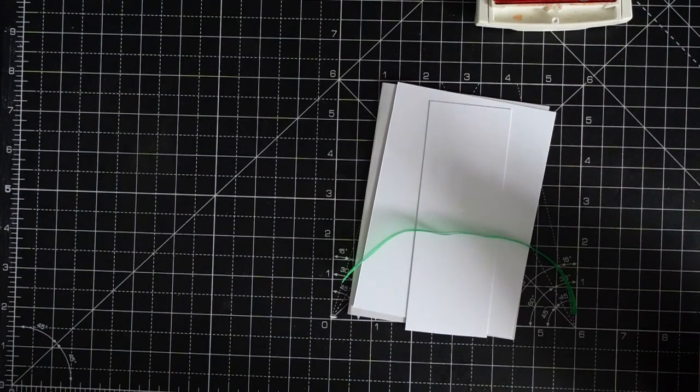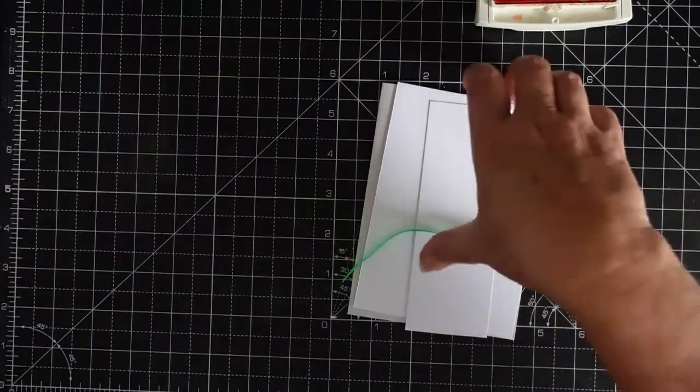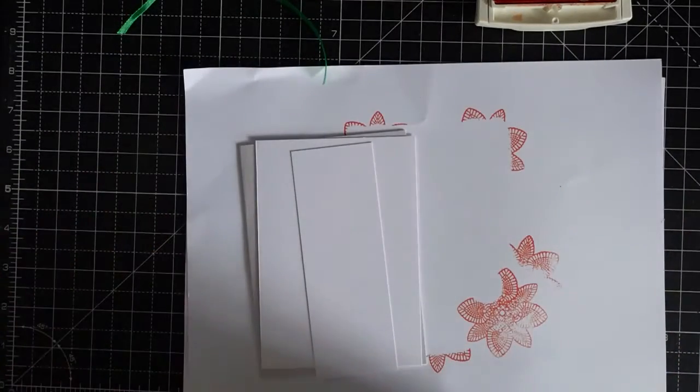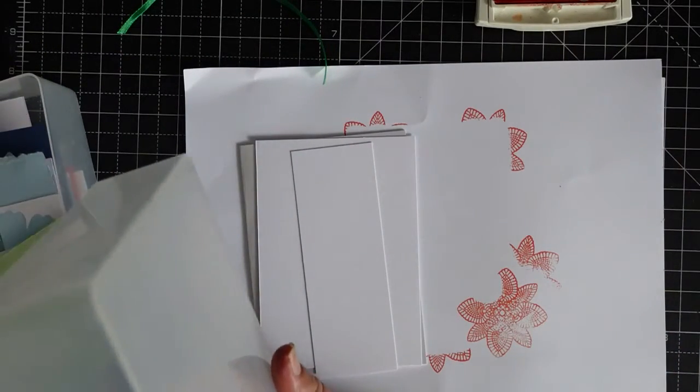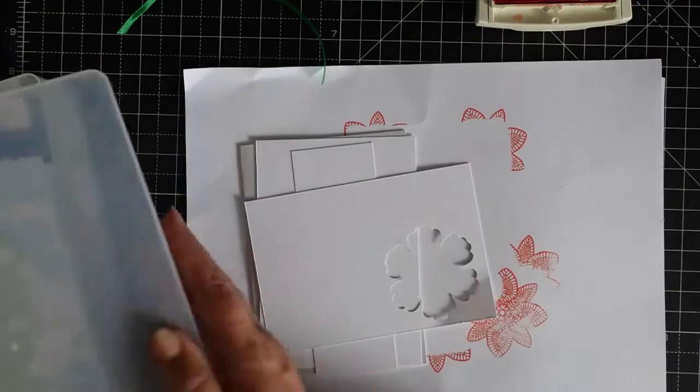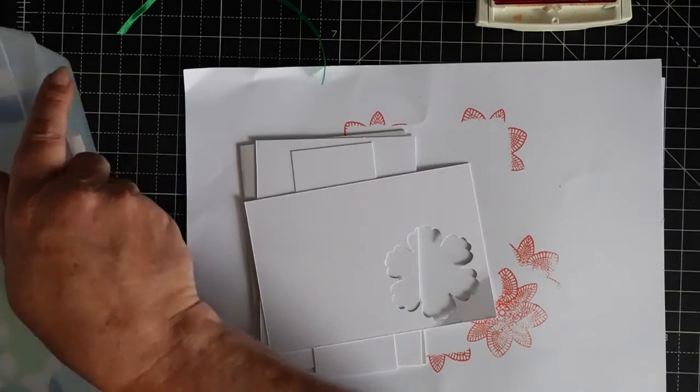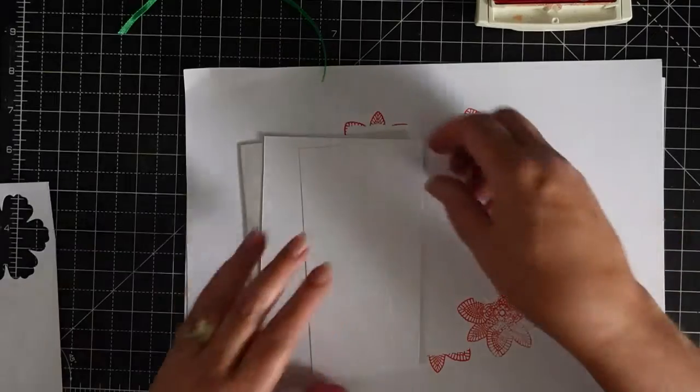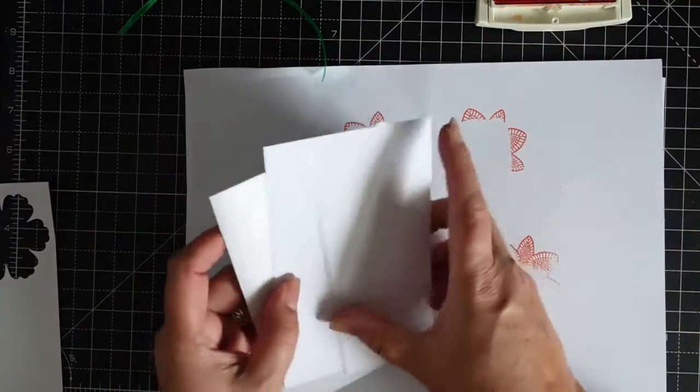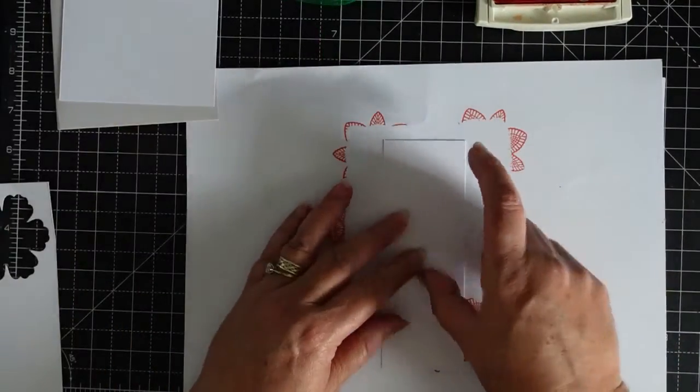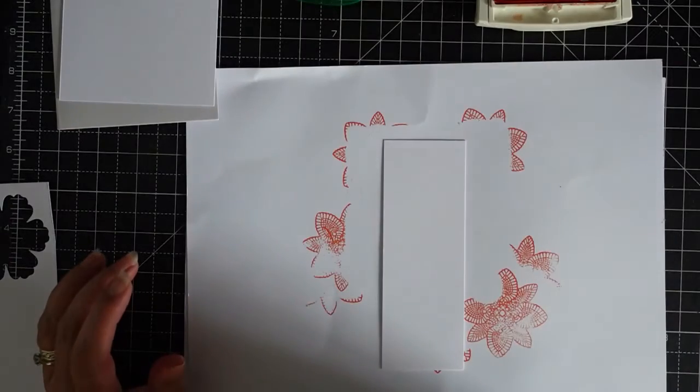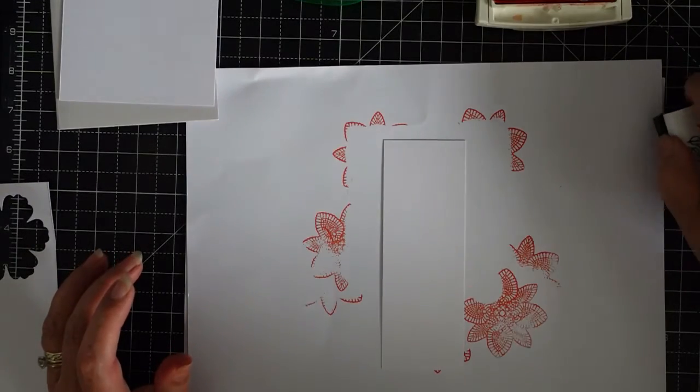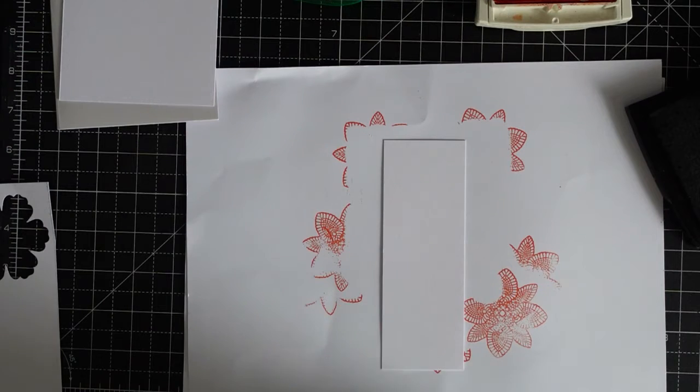What do I need for the Drunken Sailor? I need the stamp and I need a piece to the flower. We don't need those two, we need this one and I need the black. I need the black and I need my brush.